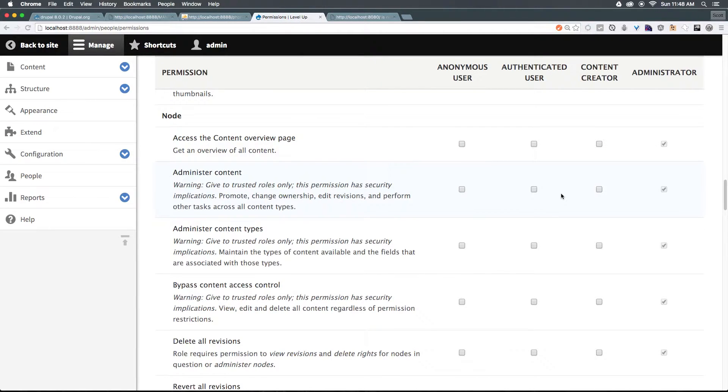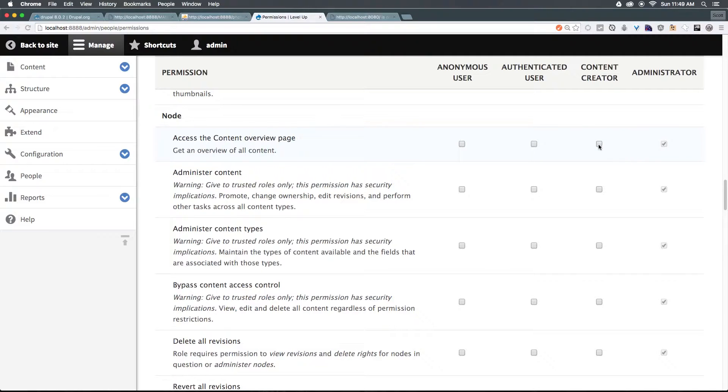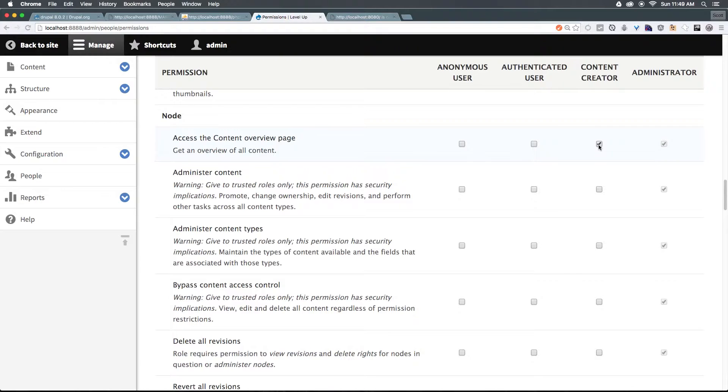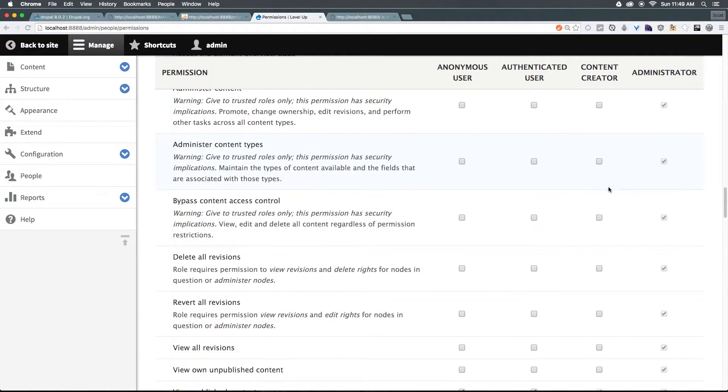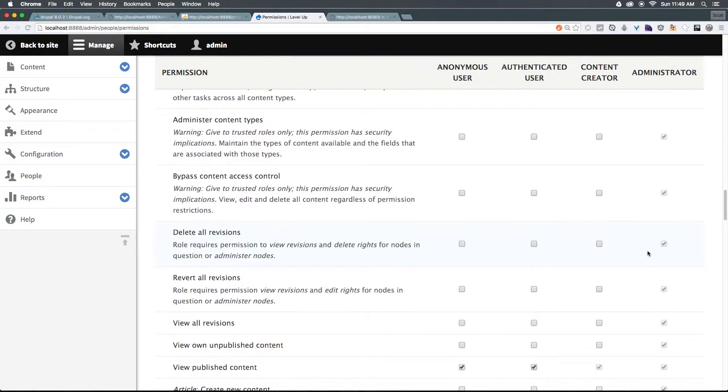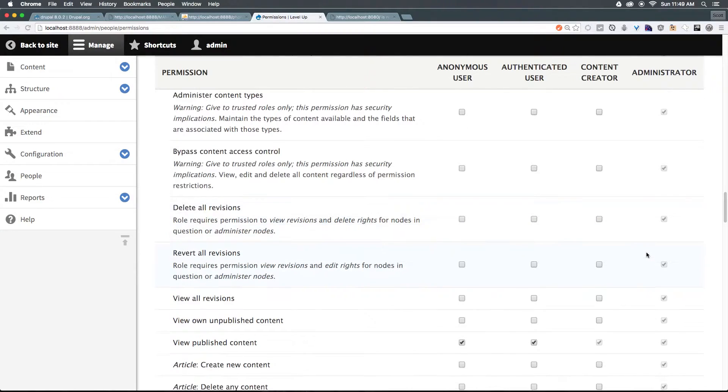Here we have users, we have files, we have filters. Right now they can have access to basic HTML or full HTML. Let's give them access to full and restricted HTML just so they can actually create their content as needed. Notice how authenticated user does not have the same options. If we keep scrolling down administer image styles, we do not want them to administer image styles. However, node is where we would want them to have access.